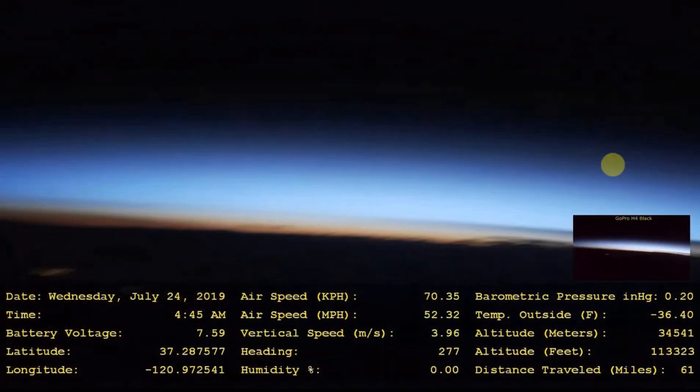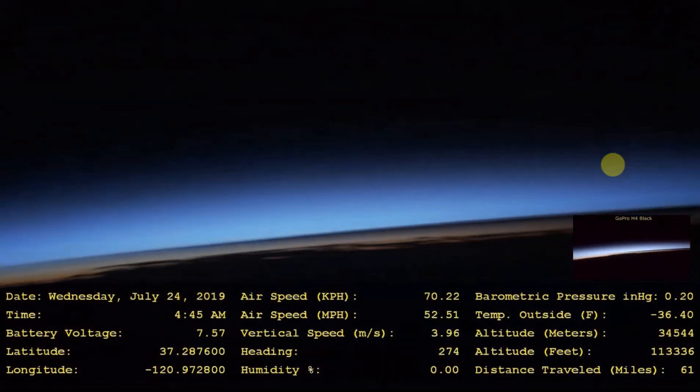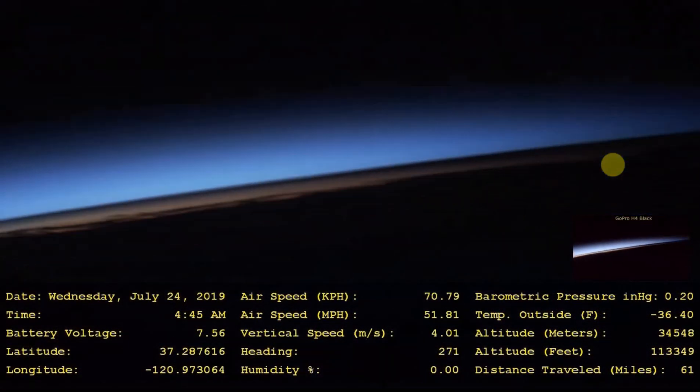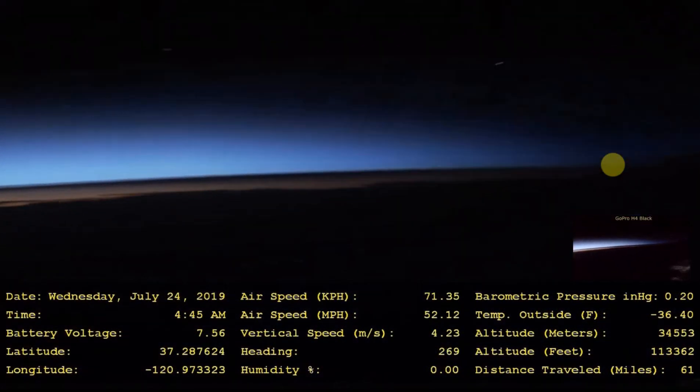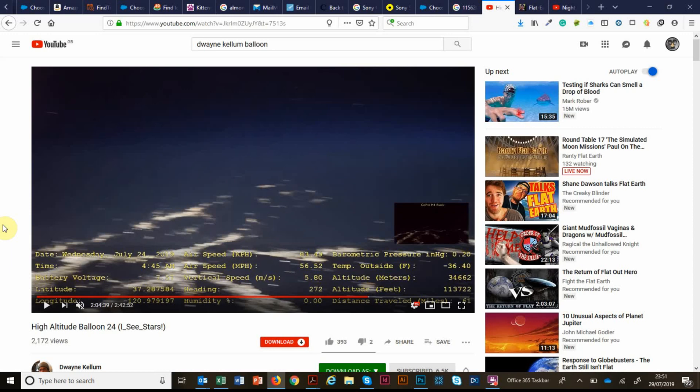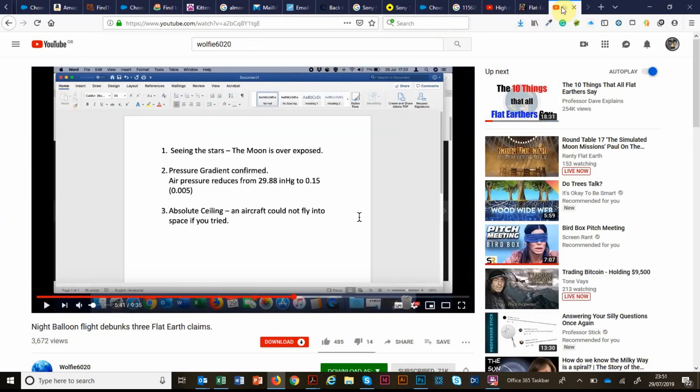Dwayne, congratulations. It's really a cool video. This was released a day or two ago and today I saw a video by Wolfie6020 who used that video to debunk three flat earth claims.